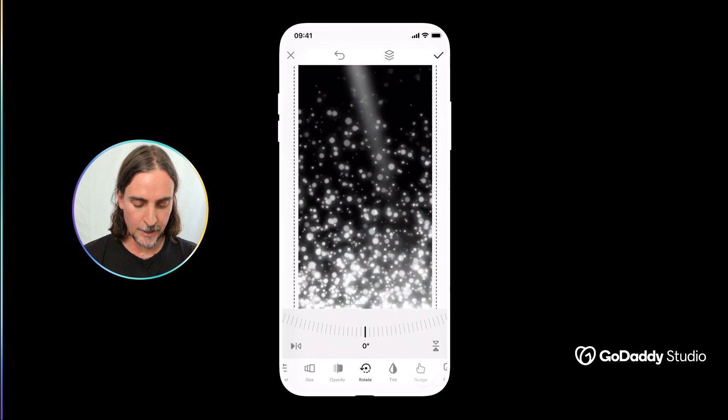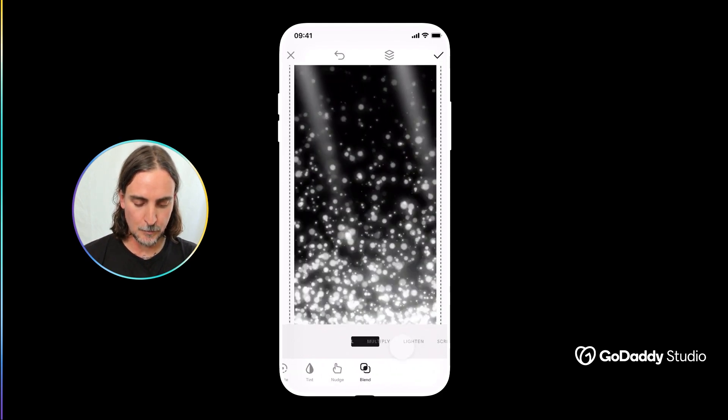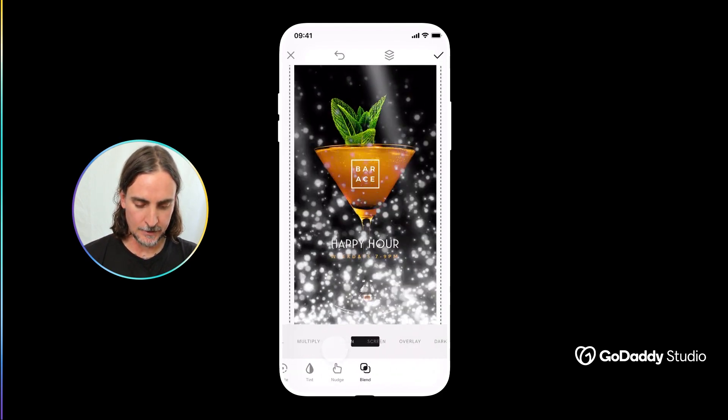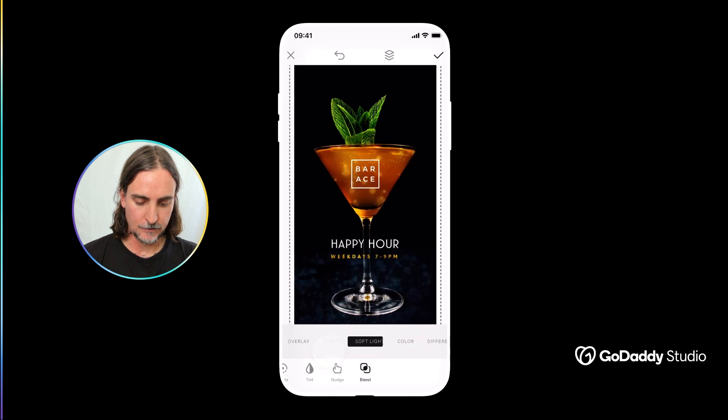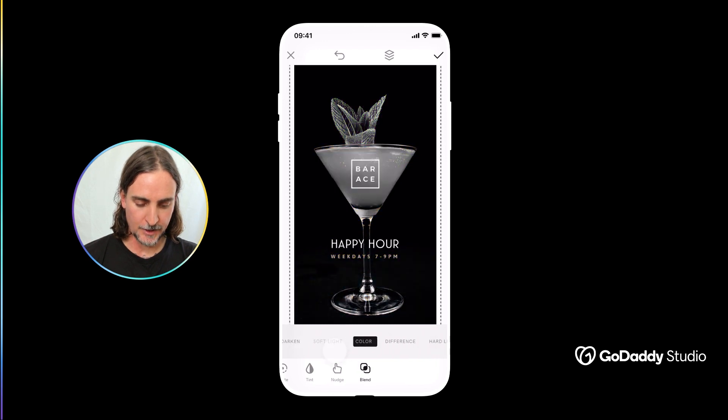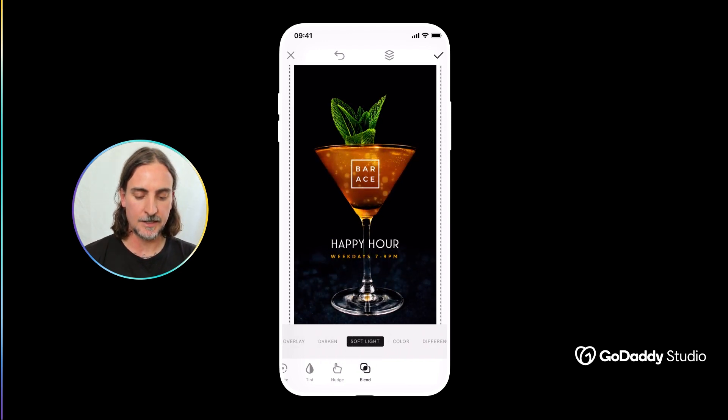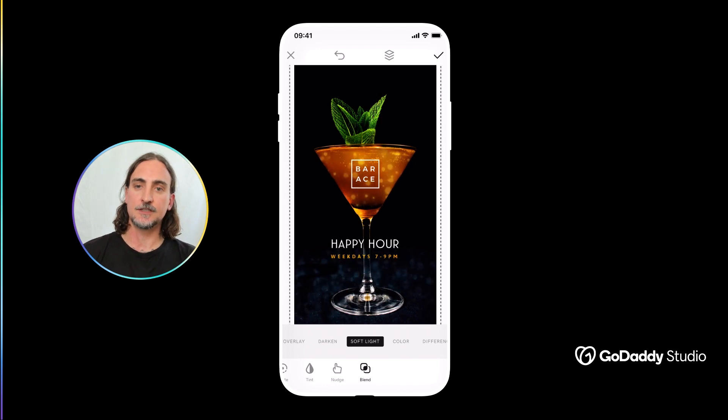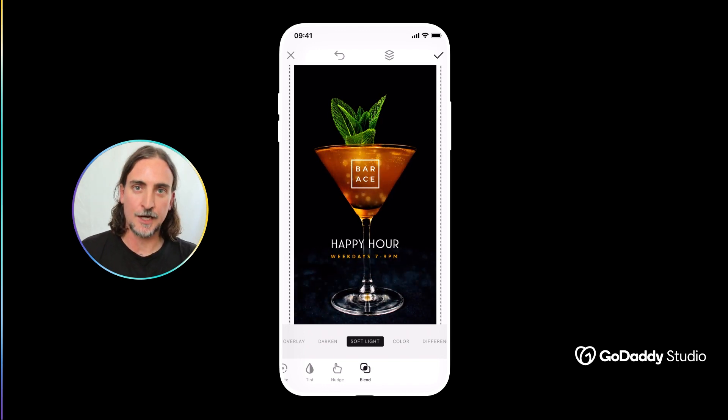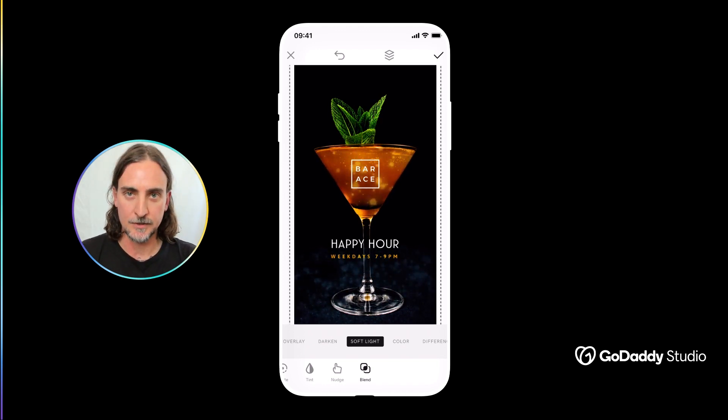And I would simply select the right format, perhaps soft light works in this case, and now you can see that there's just a subtle animation that really brings this image to life.